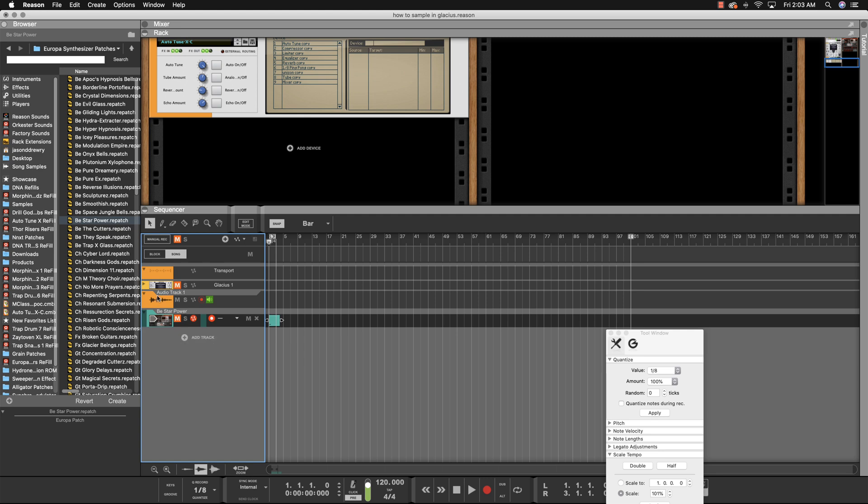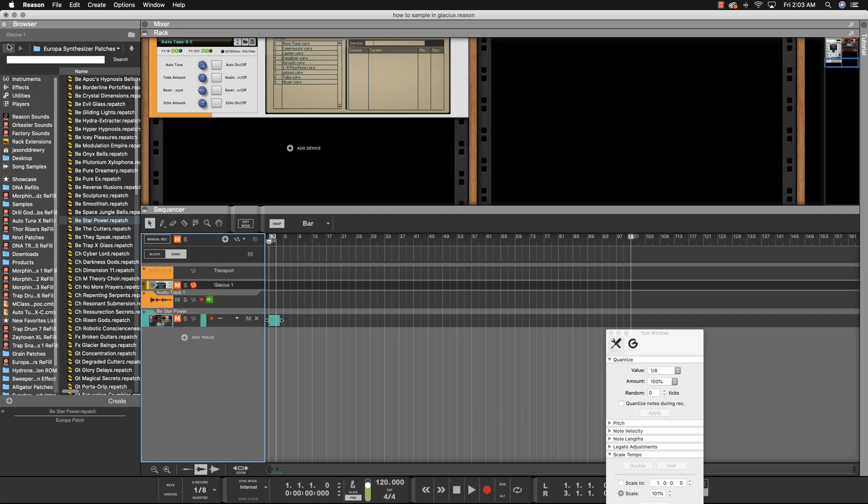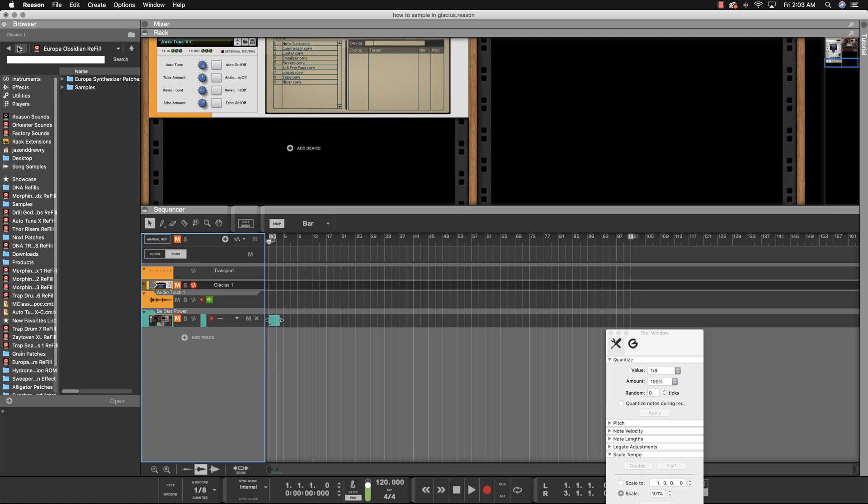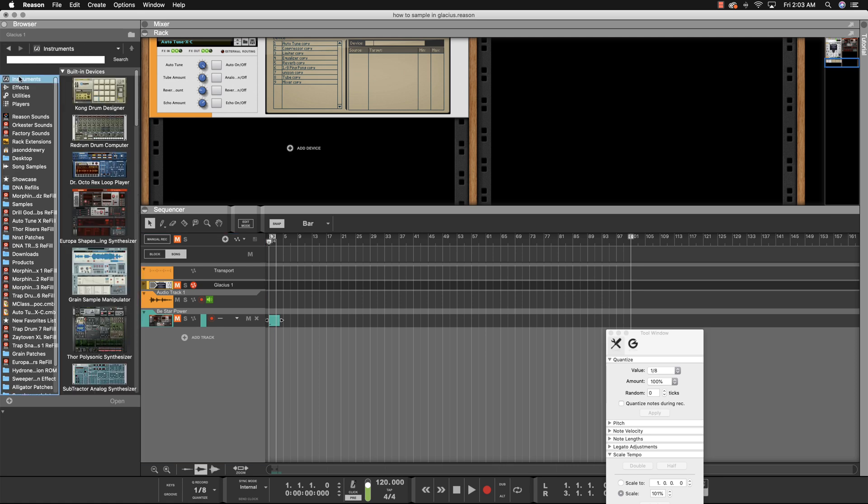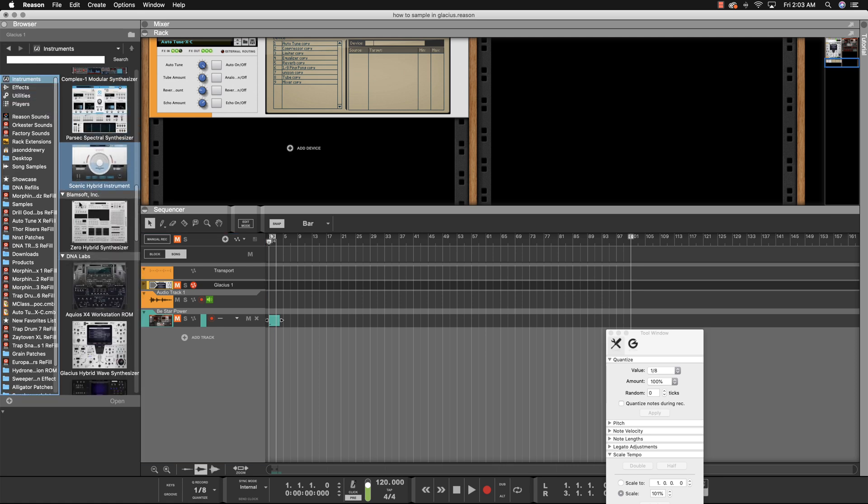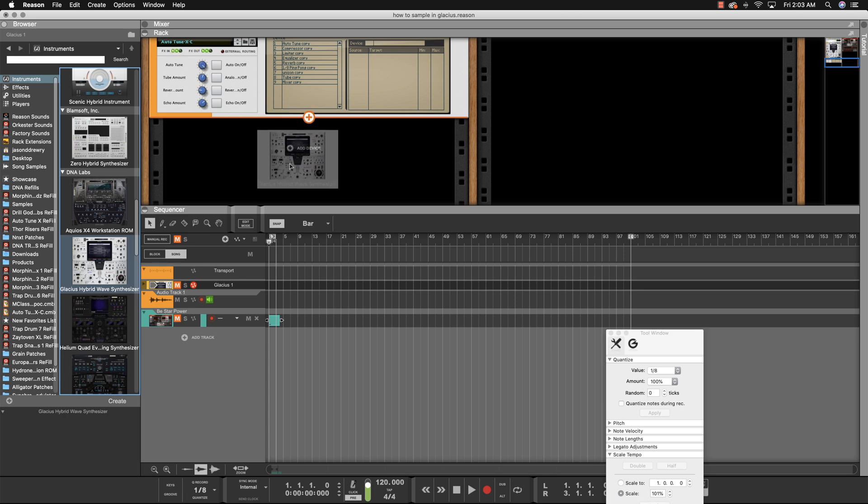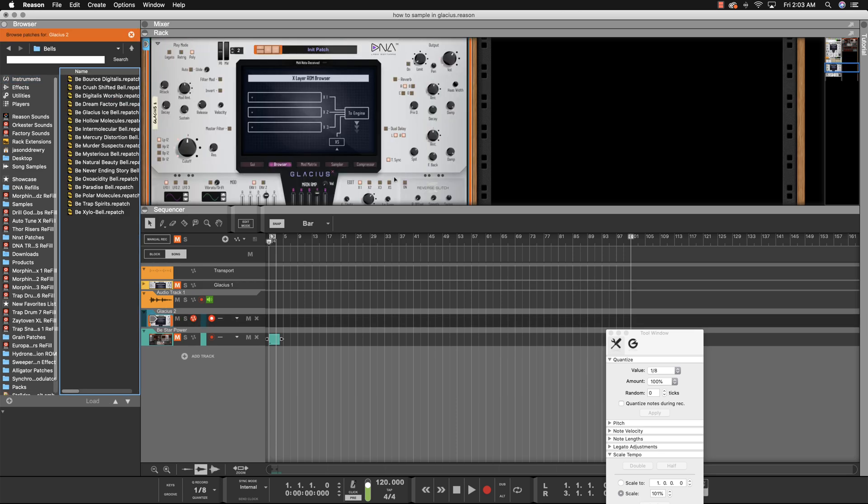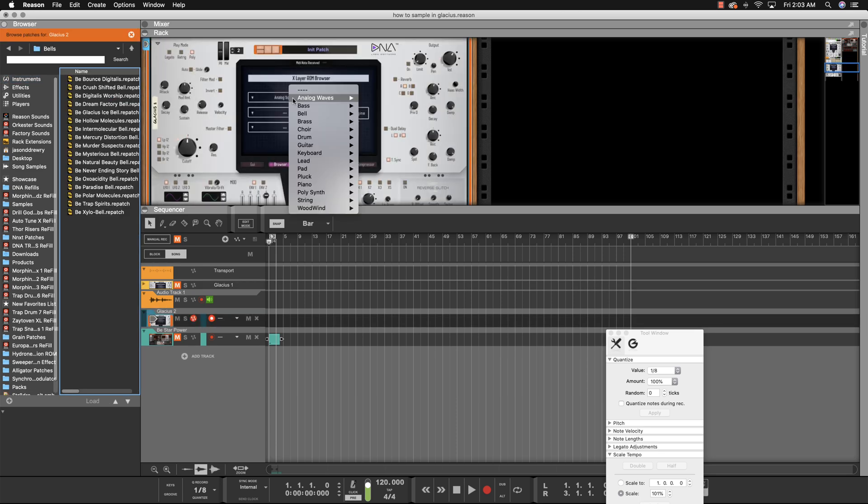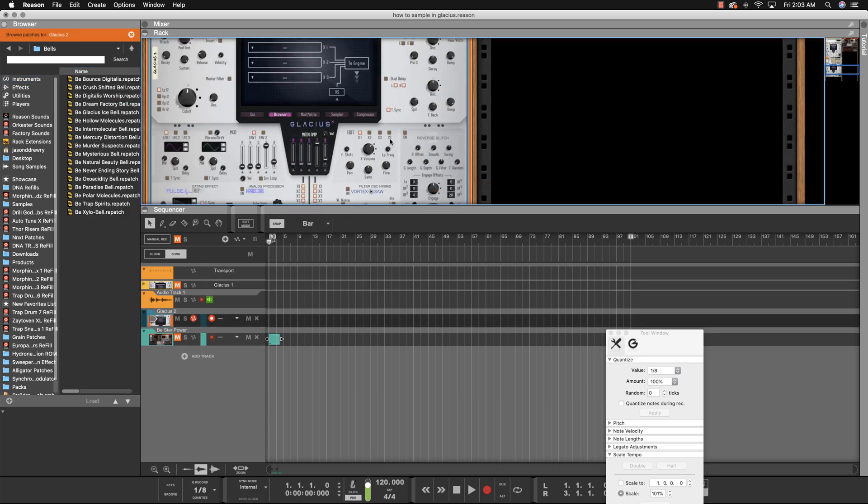I'm going to show you the quick way, the real easy way. Let me make a Glacius from scratch so I can show you. This is the simple way. We'll go ahead and get rid of that.